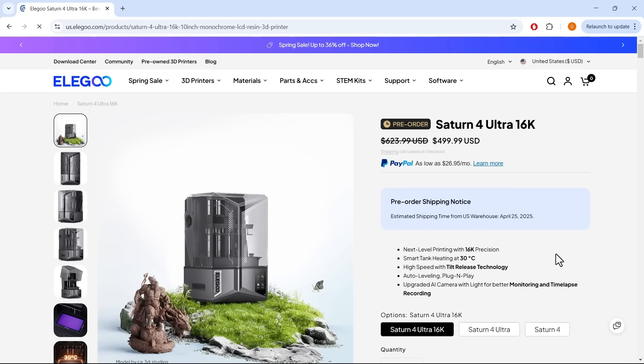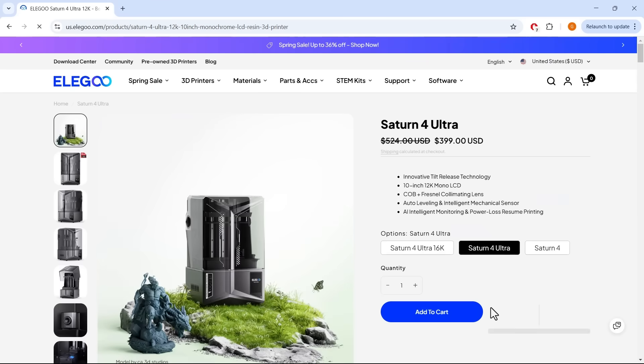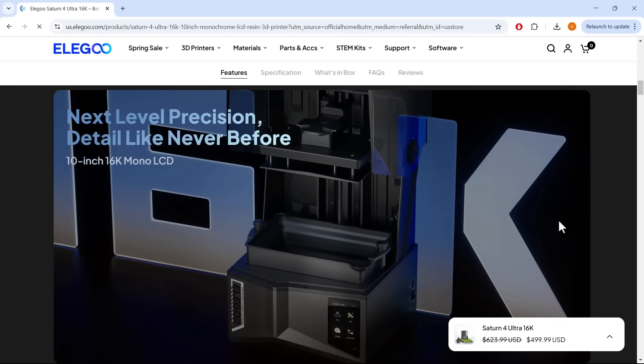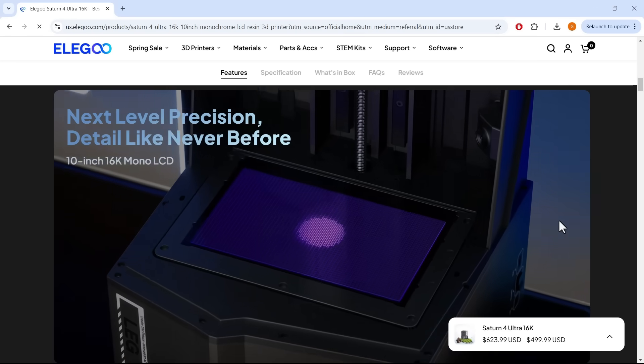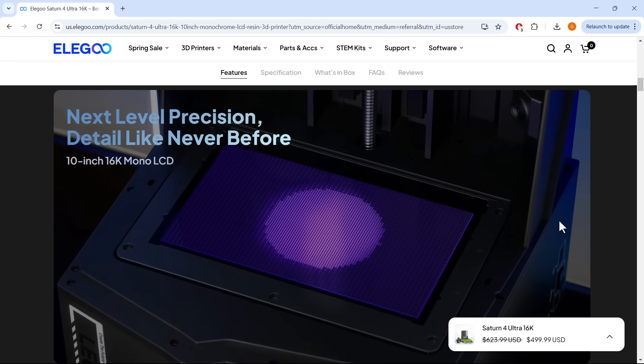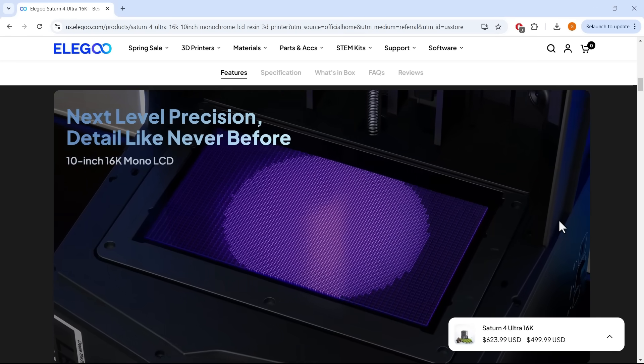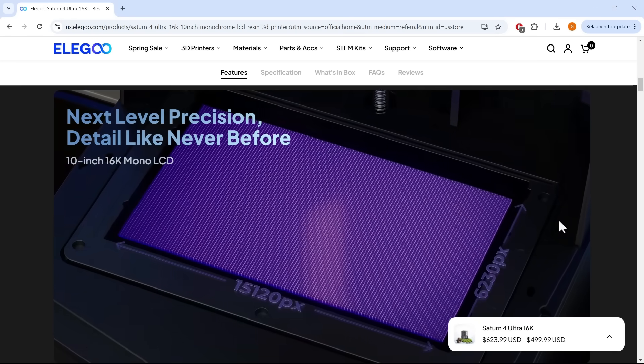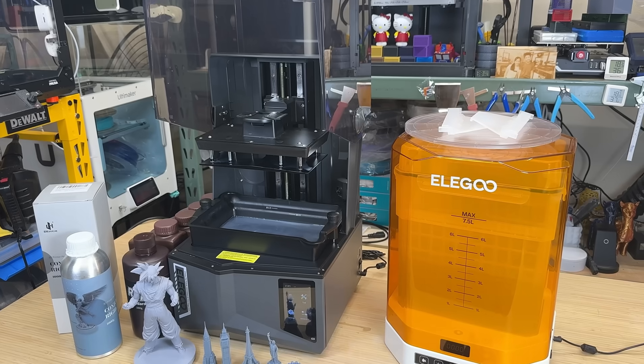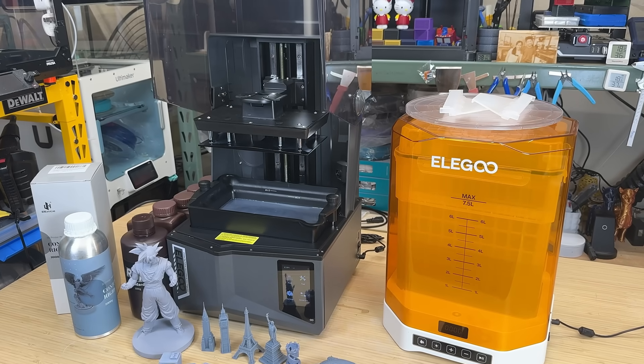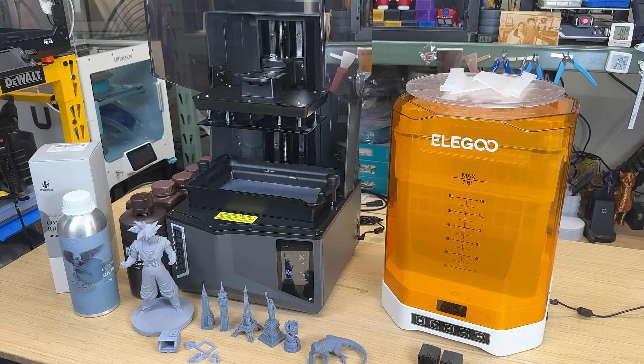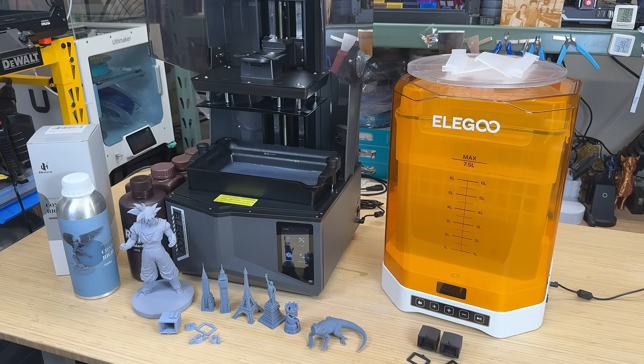The overall design is similar to last year's Saturn 4 Ultra, but obviously the resolution has been bumped up to 16K instead of 12K, and it also introduces some new features. So, let's take a look at what this $500 machine offers.